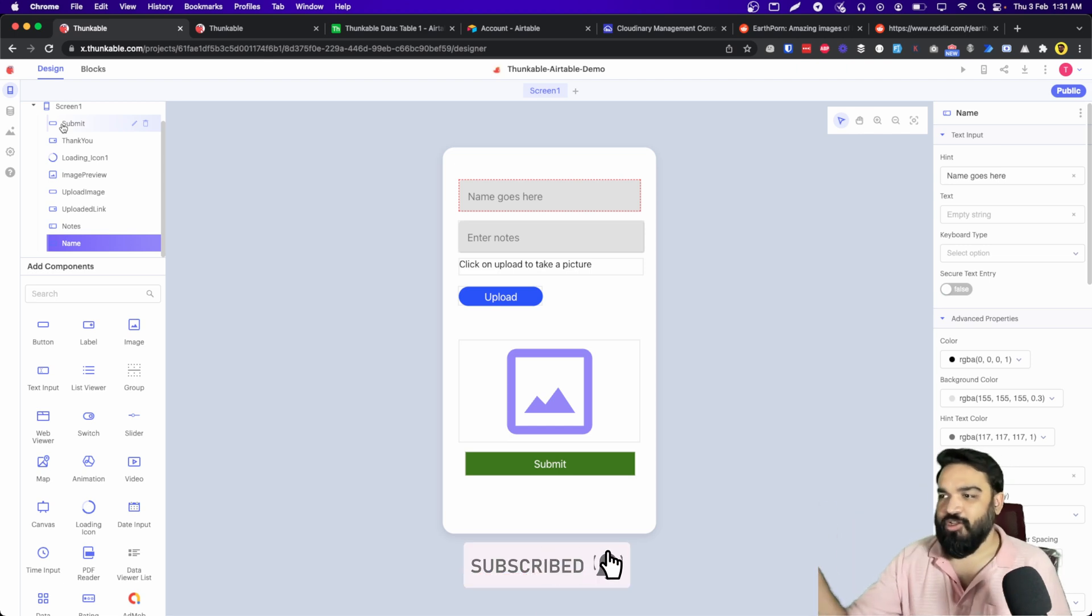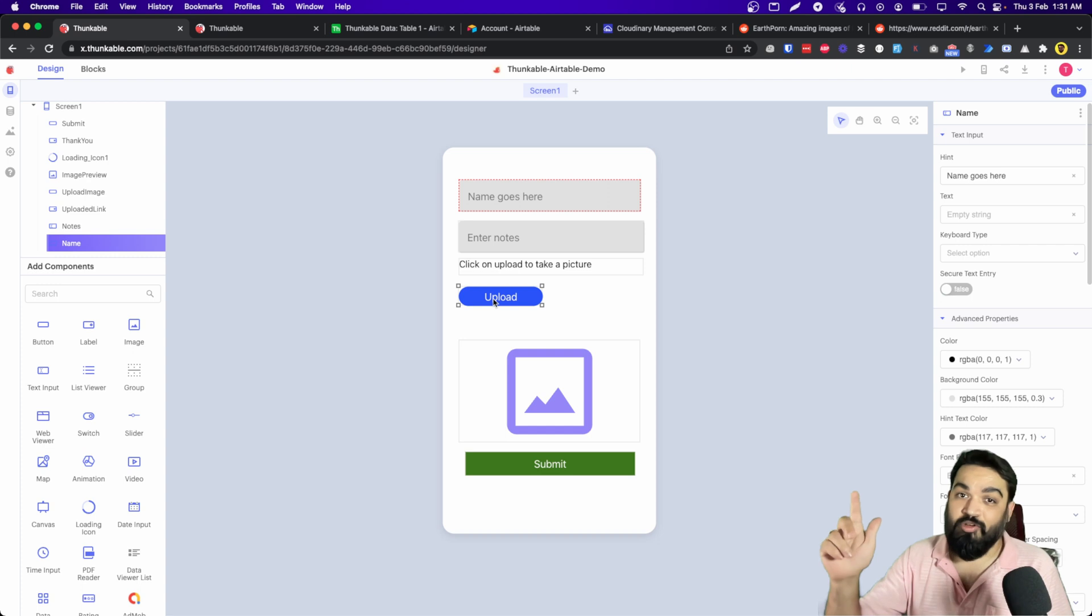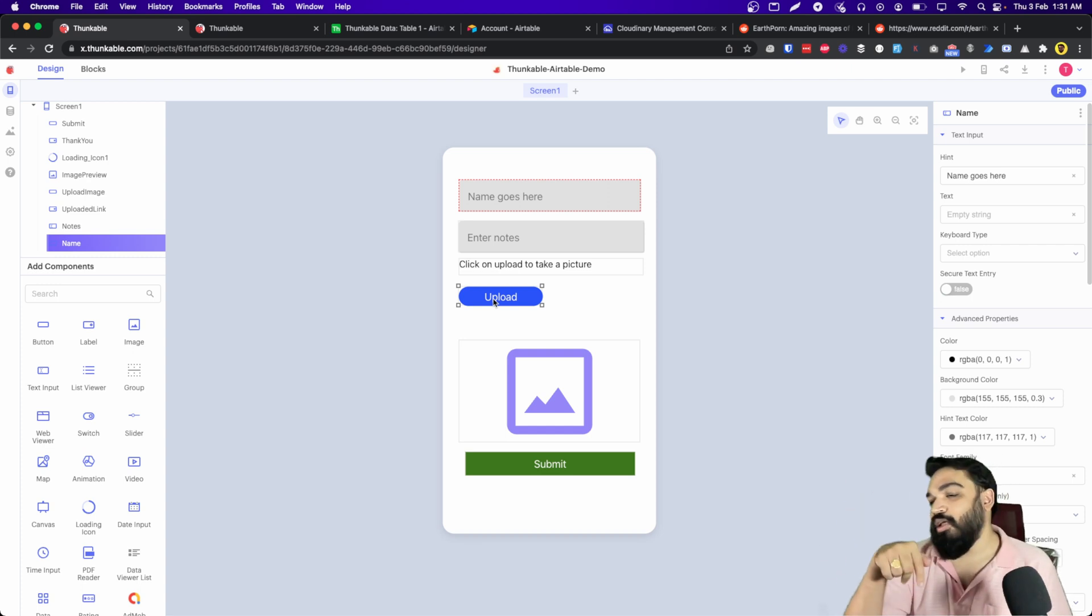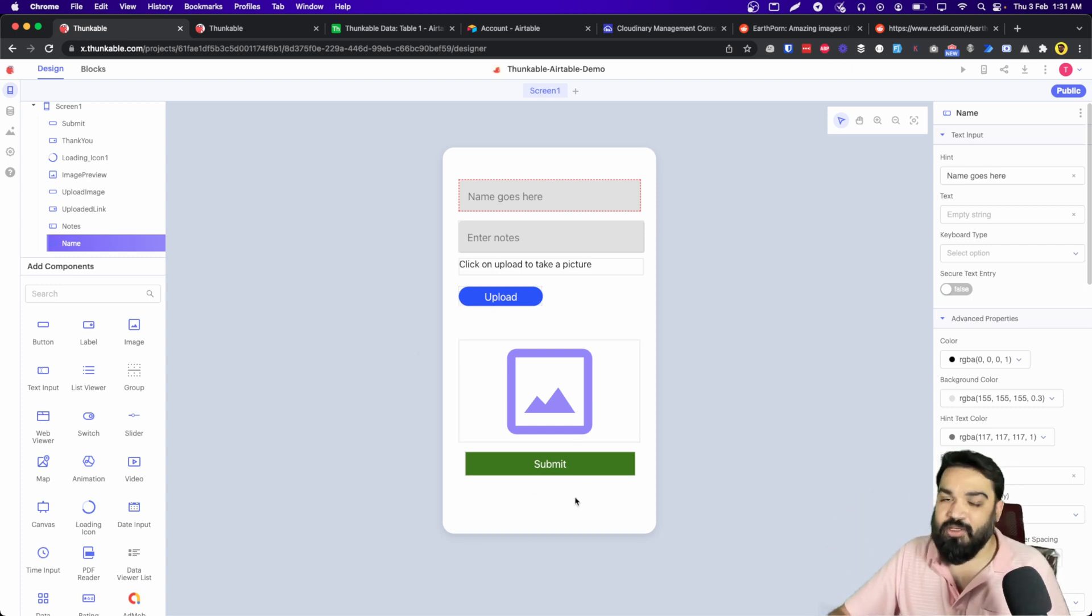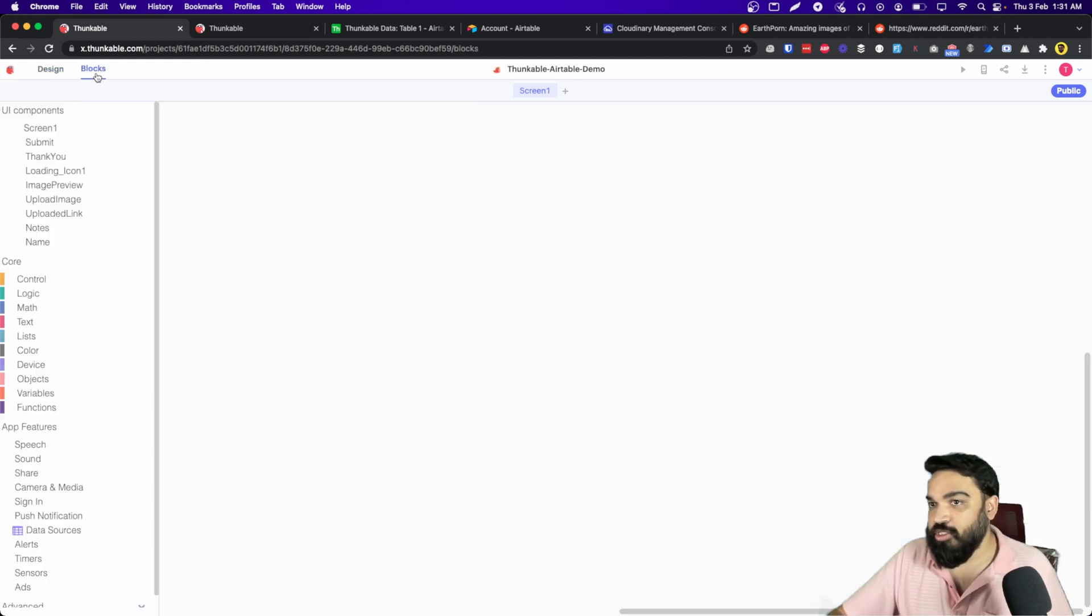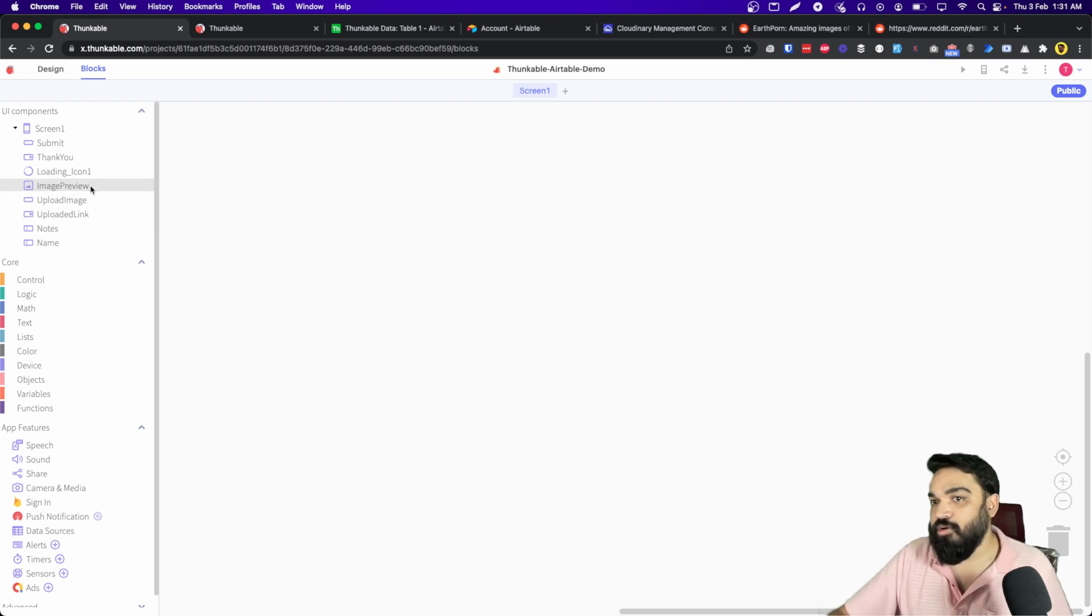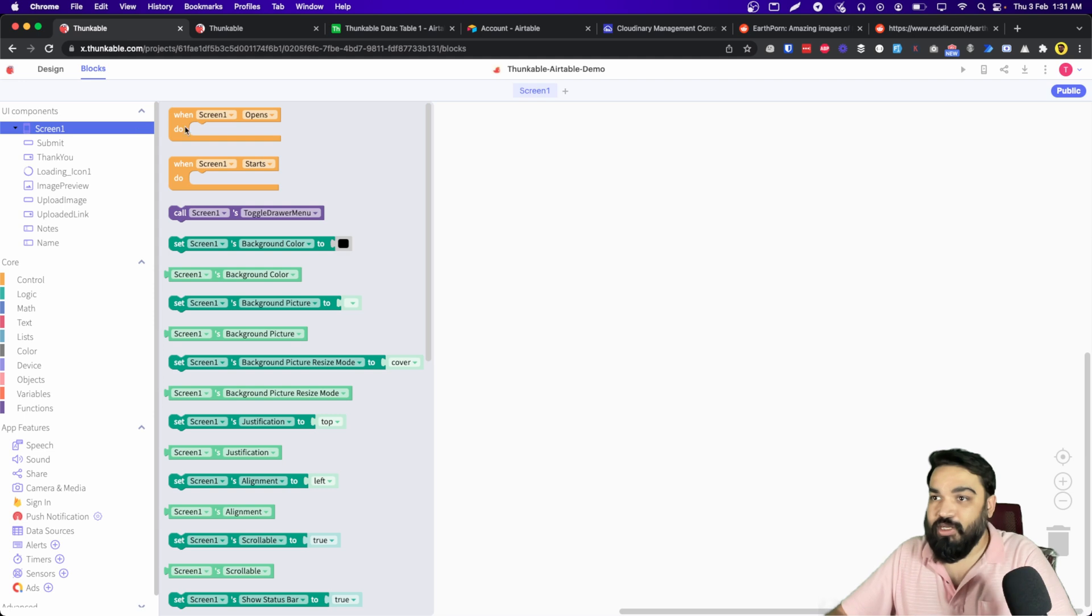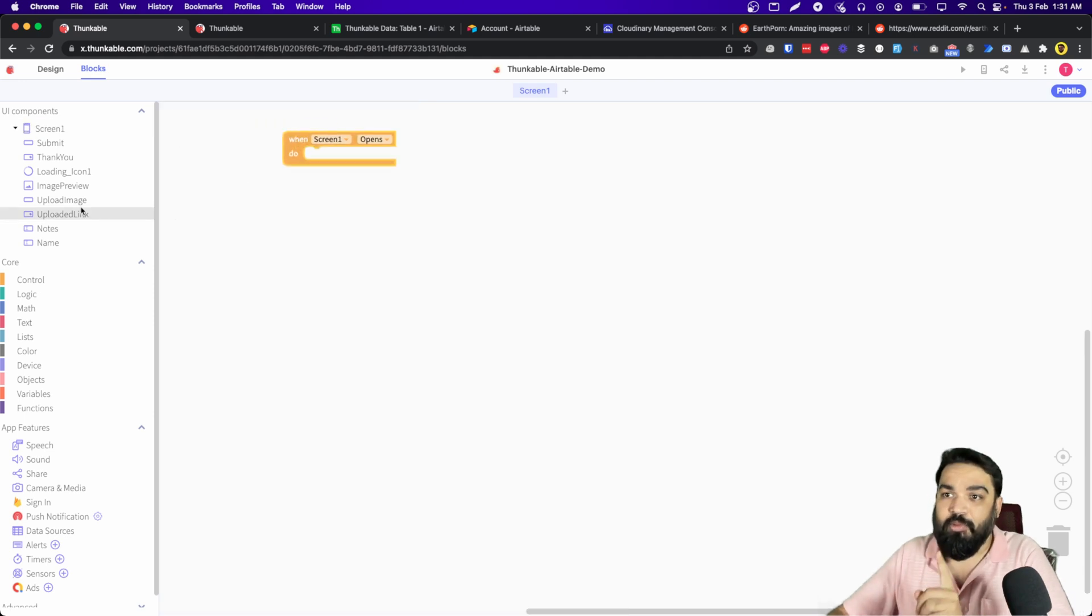Now before we jump into blocks, let me explain the logic. Right, when somebody clicks on upload, they need to upload the image to Cloudinary and store the URL, and then once the URL is ready, we are going to enable the submit button and then be able to submit the data to Airtable. So let's go to blocks, and the first step is when somebody clicks on upload, or the first step actually is when screen one opens, I'm going to disable the submit button so that people don't submit without adding the actual data.